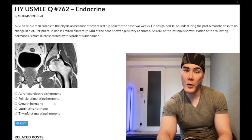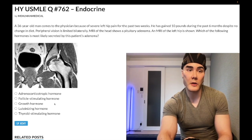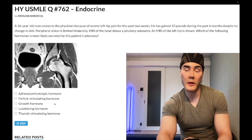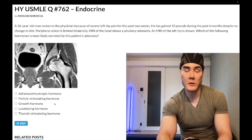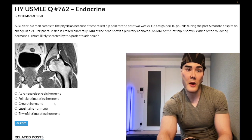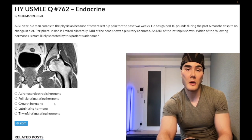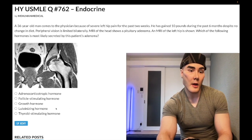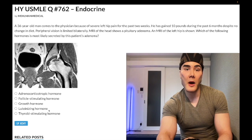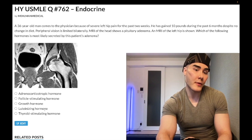Choice D: luteinizing hormone — wrong answer. LH acts on theca interna cells in females and Leydig cells in males to secrete androgens — androstenedione and testosterone. FSH acts on granulosa cells in females or Sertoli cells in males to make aromatase, so the androgens produced will be aromatized into estrogens. That's the mechanism of LH and FSH acting on the gonads. LH is an up arrow in polycystic ovarian syndrome, giving an increased LH-to-FSH ratio. Wrong answer.